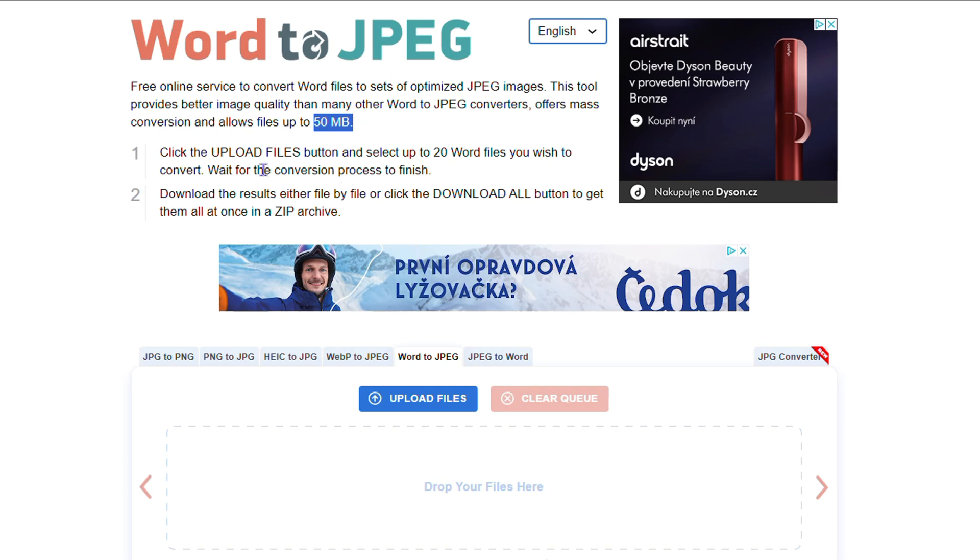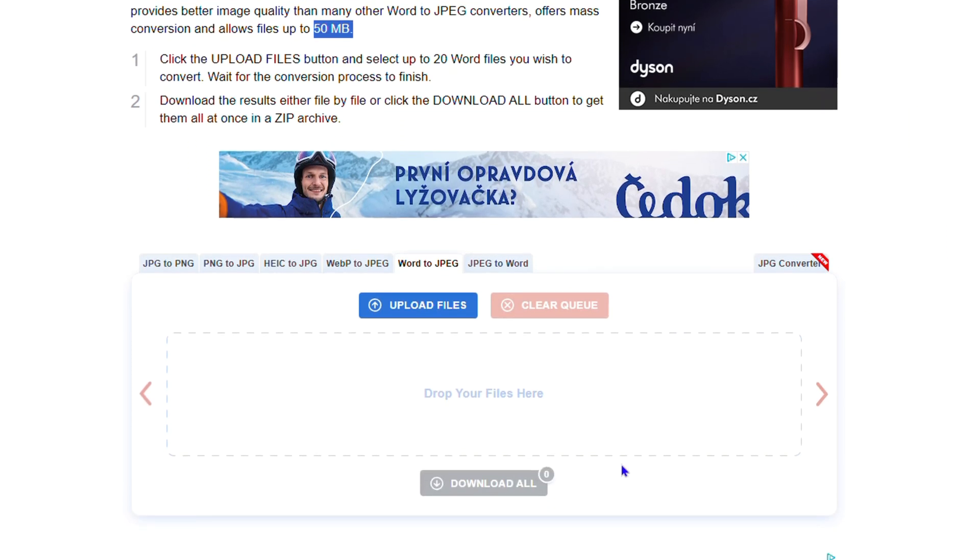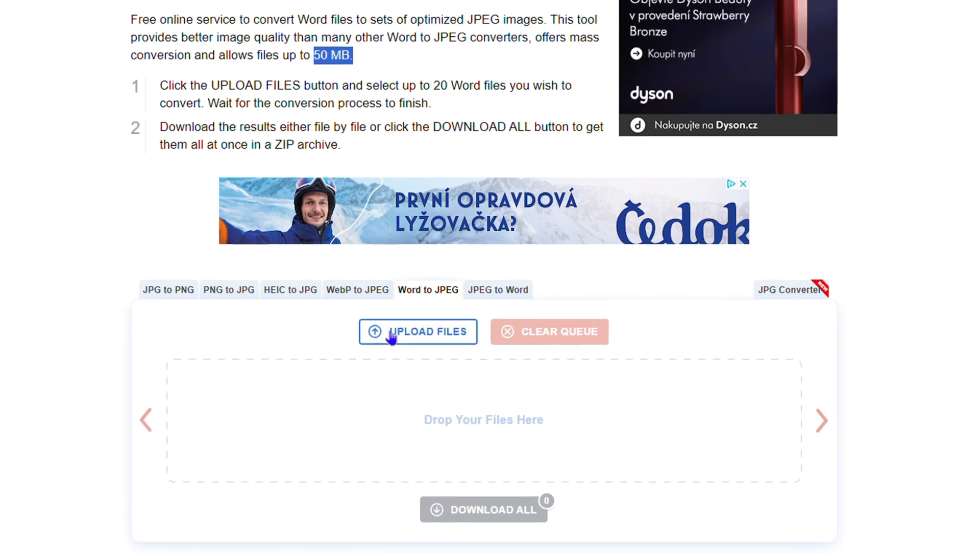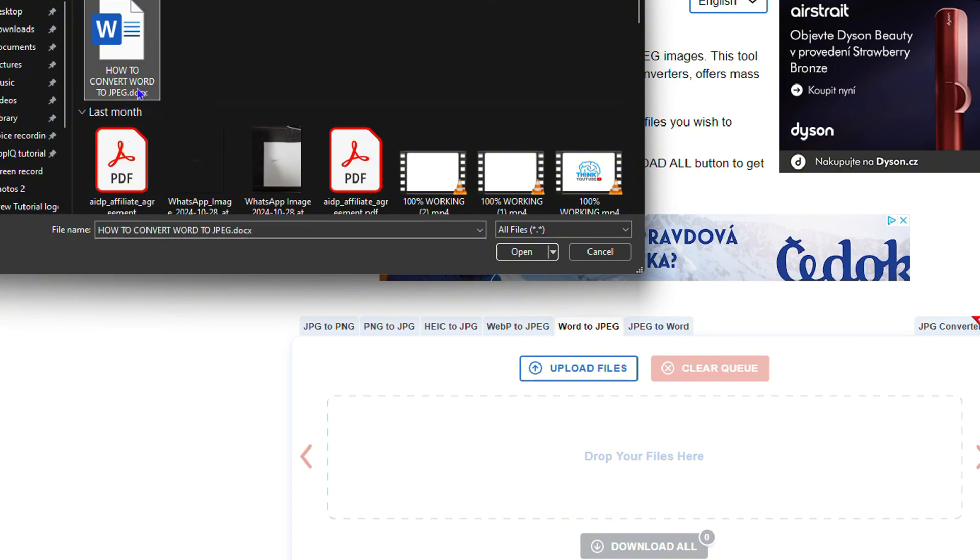You just need to upload your files and do your conversion. How do you do that? You can simply drag that document here into this space, or you can click the Upload Files button and find that document. I'm going to do that.